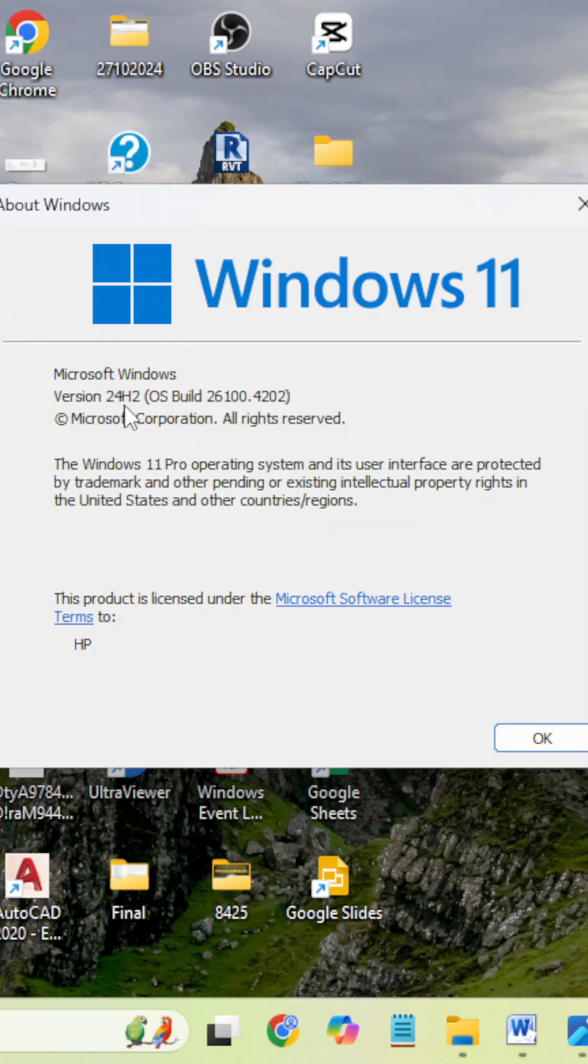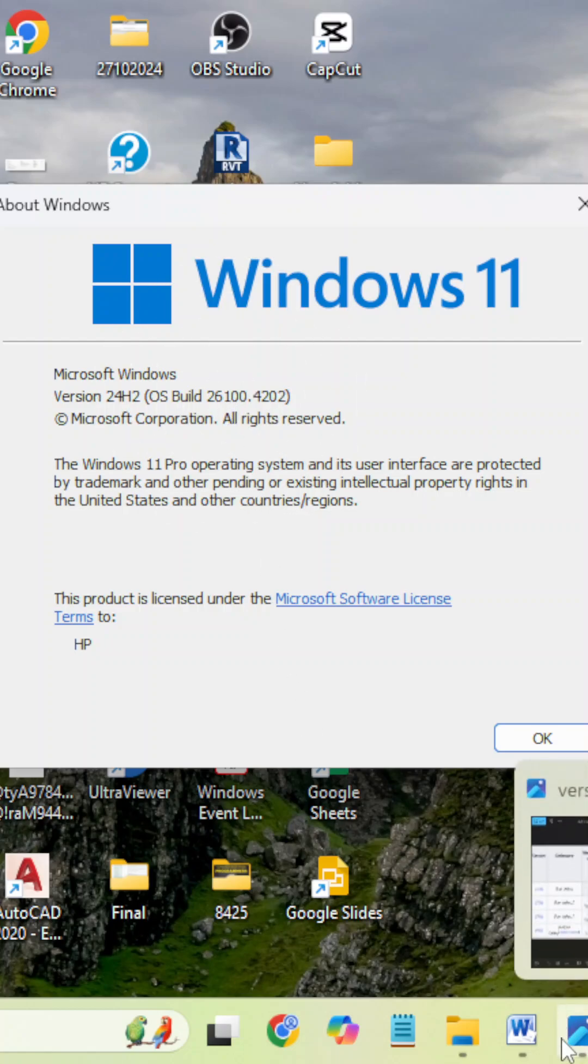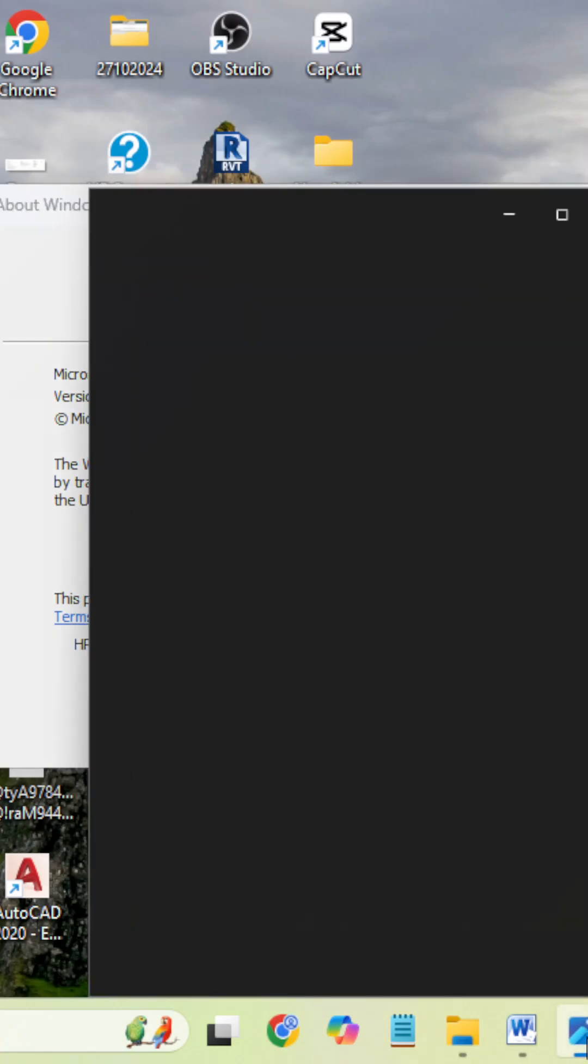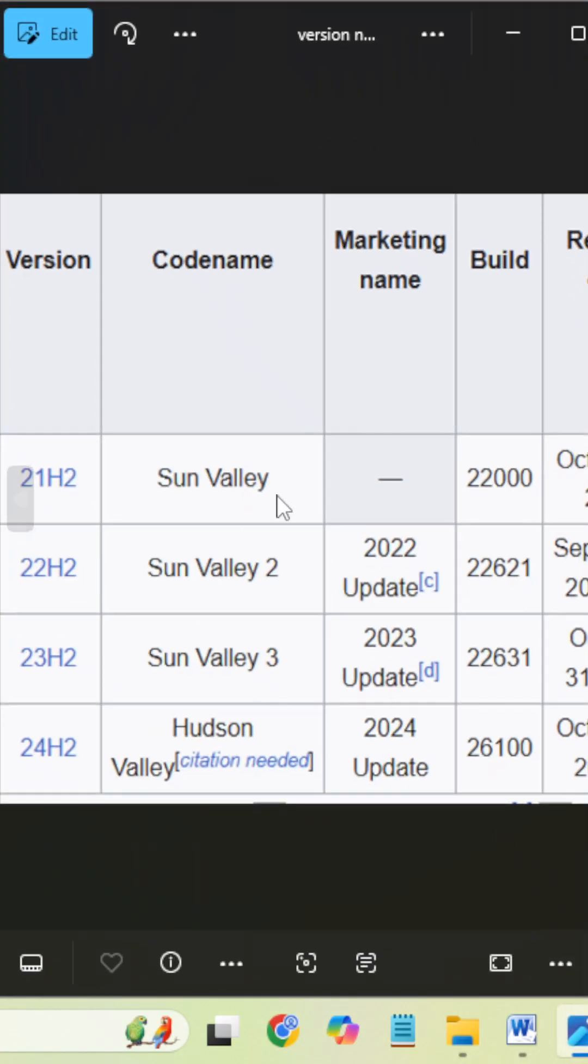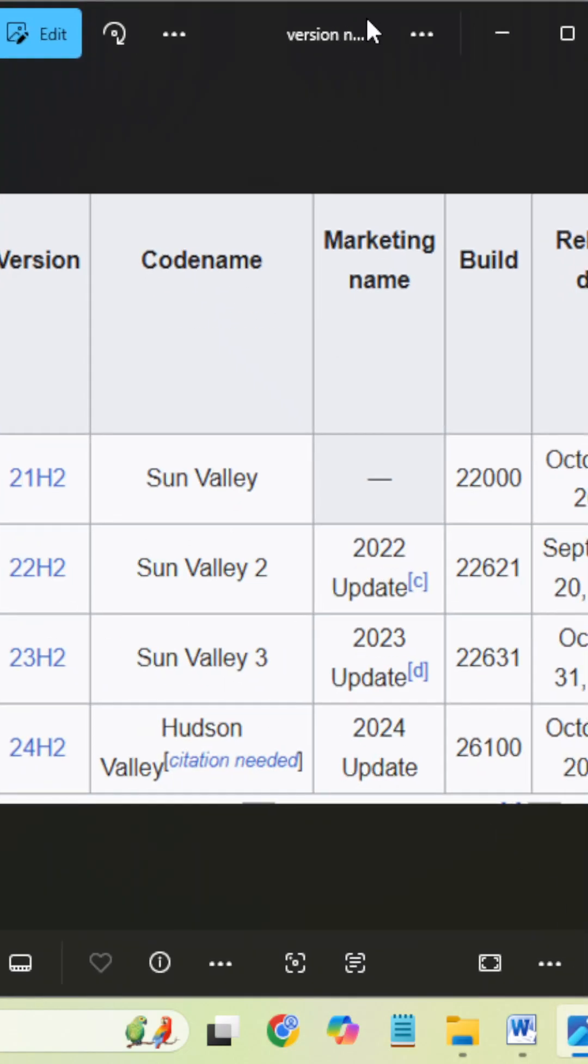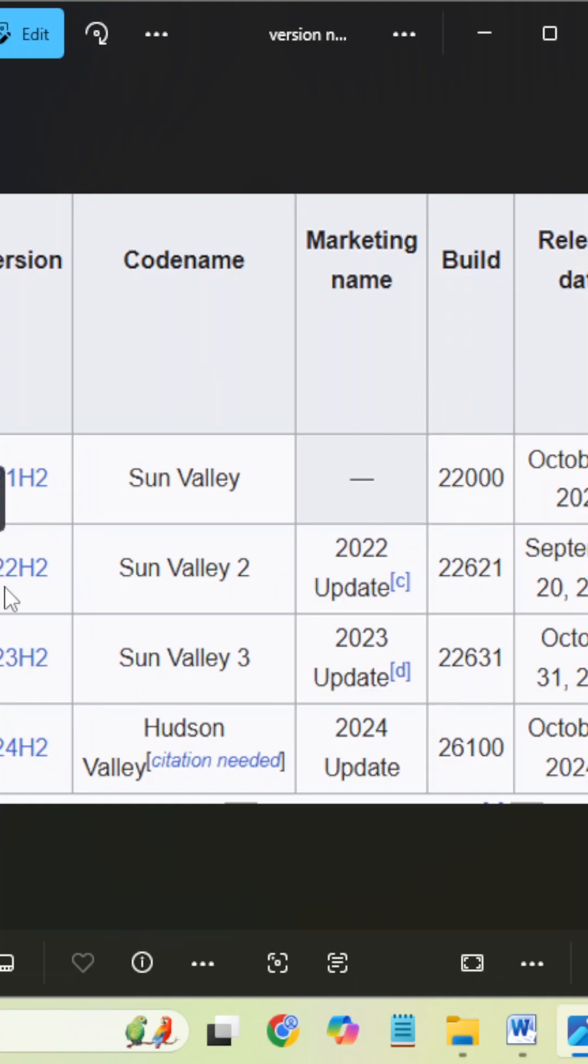Whenever the feature update will come, that time this OS build number will change. You can find also for the 21H2 what is the build number, for the 22H2 what is the build number.